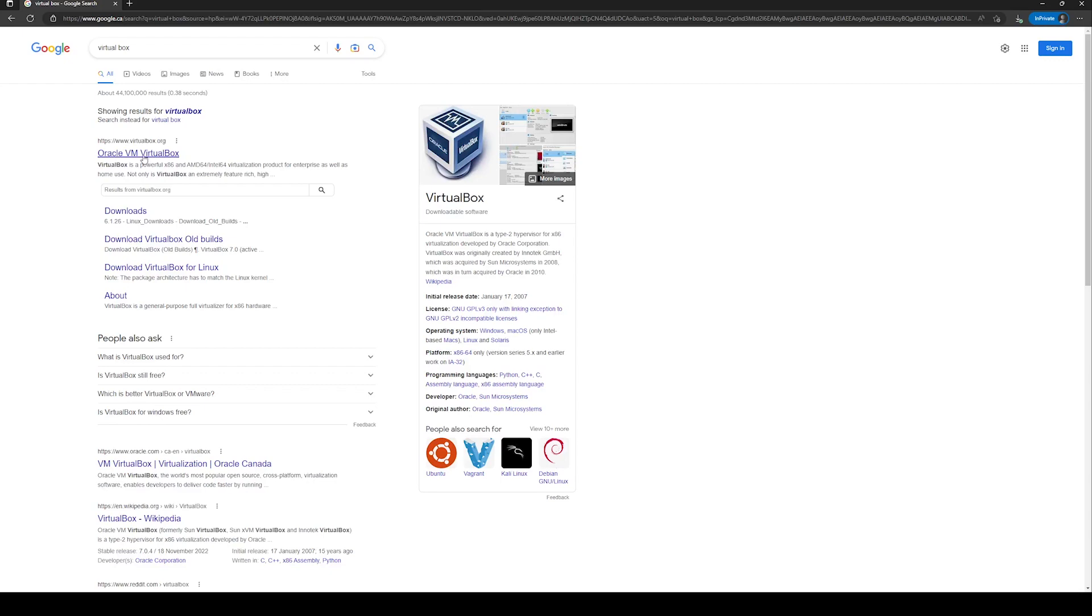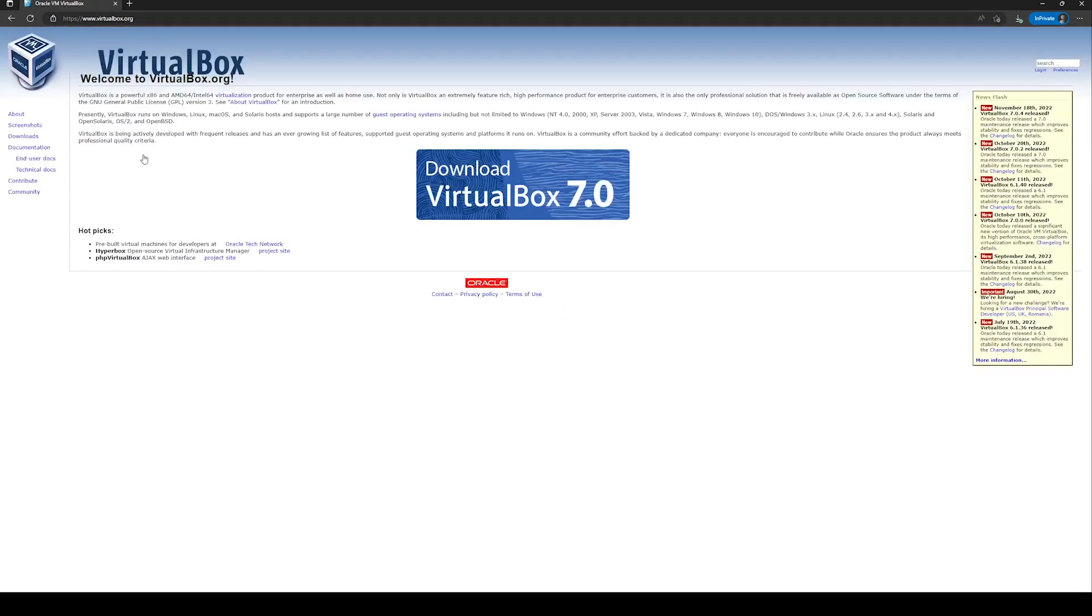Click on this link. Here you will see a link to download the latest VirtualBox. At the time of the recording of this video, VirtualBox 7.0 is available. Simply click on this link.